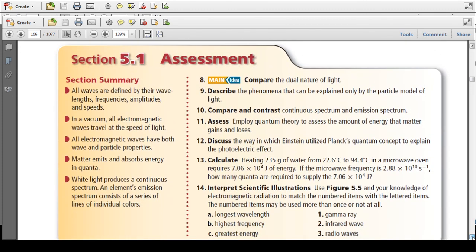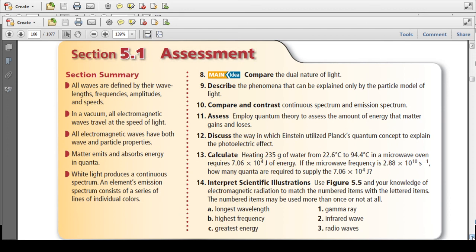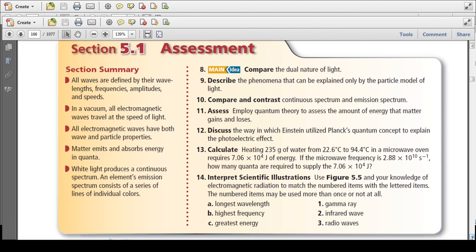Section summary: All waves are defined by their wavelengths, frequencies, amplitudes, and speeds. In a vacuum, all electromagnetic waves travel at the speed of light. All electromagnetic waves have both wave and particle properties. Matter emits and absorbs energy in quanta. White light produces a continuous spectrum. An element's emission spectrum consists of a series of lines of individual colors.